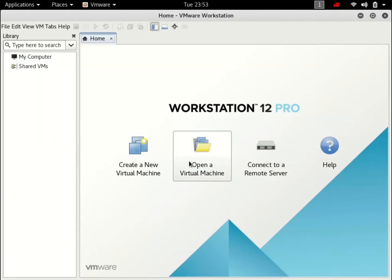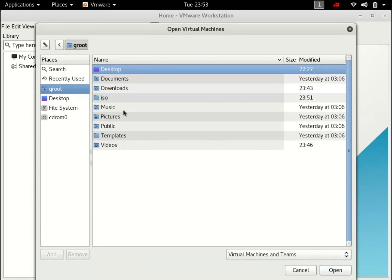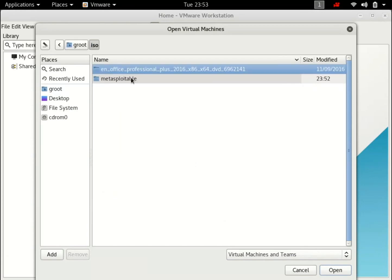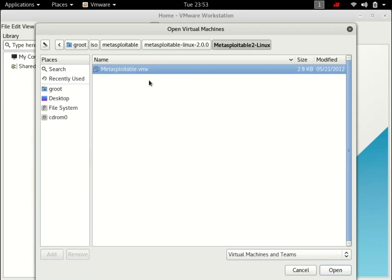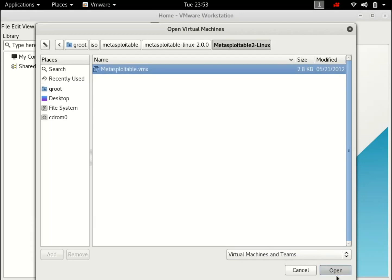Open your VMware. Hit open a virtual machine. And navigate to isos. Metasploitable. And there it is .vmx. You want to run the extension file .vmx. Hit open.